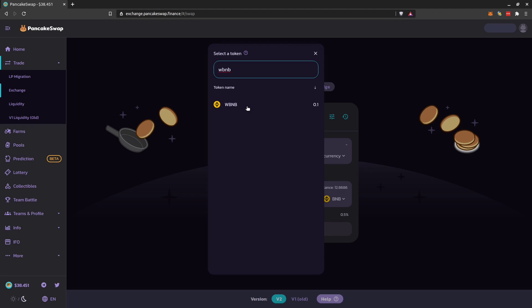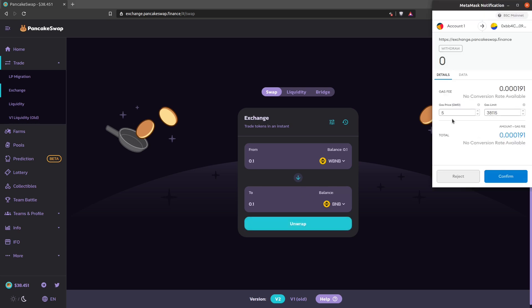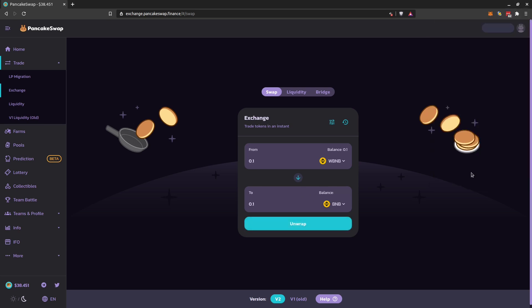You should see here a balance of WBNB. You click here, how much you want to swap, you click here to unwrap. And as usual, you just confirm and then you just have to wait.